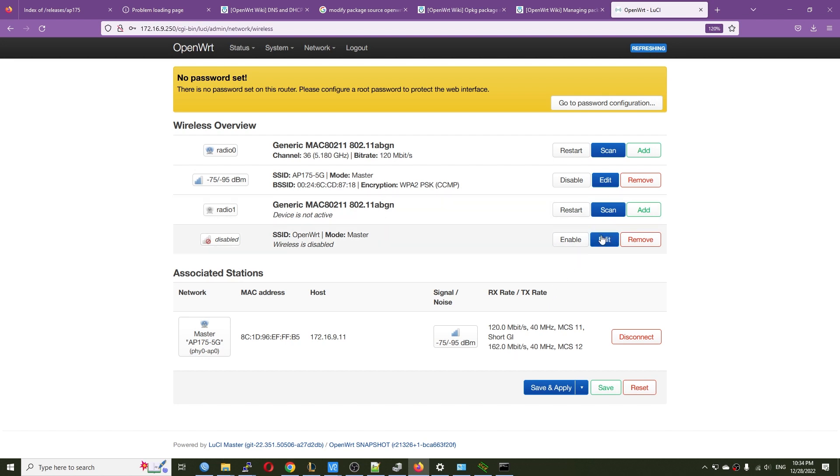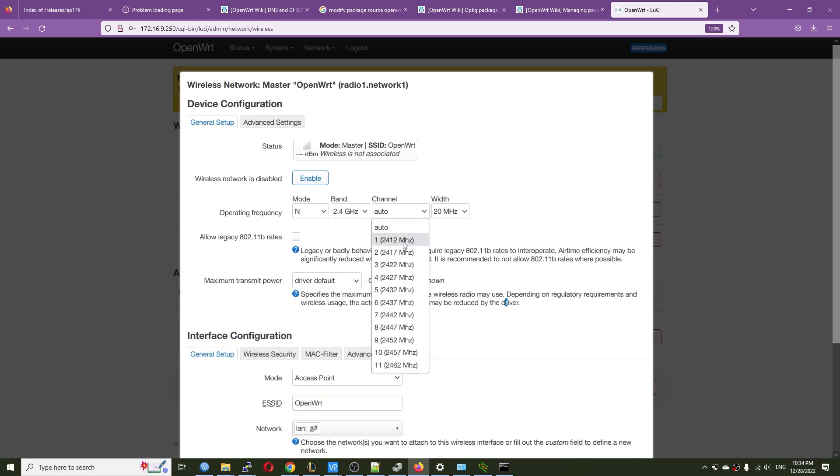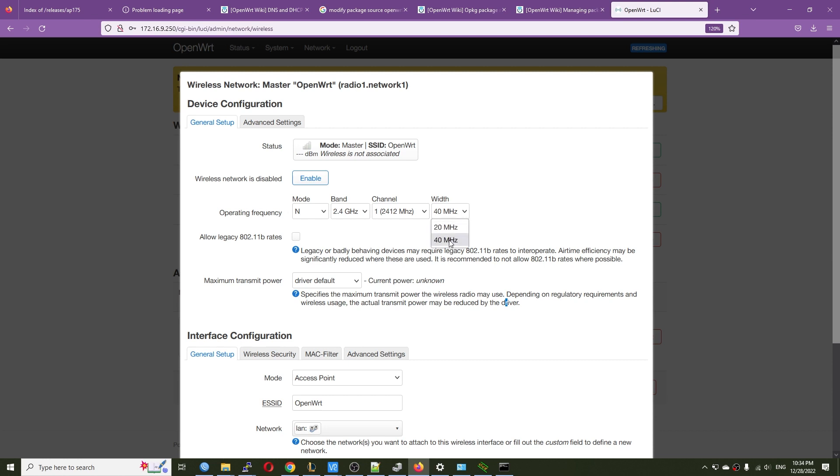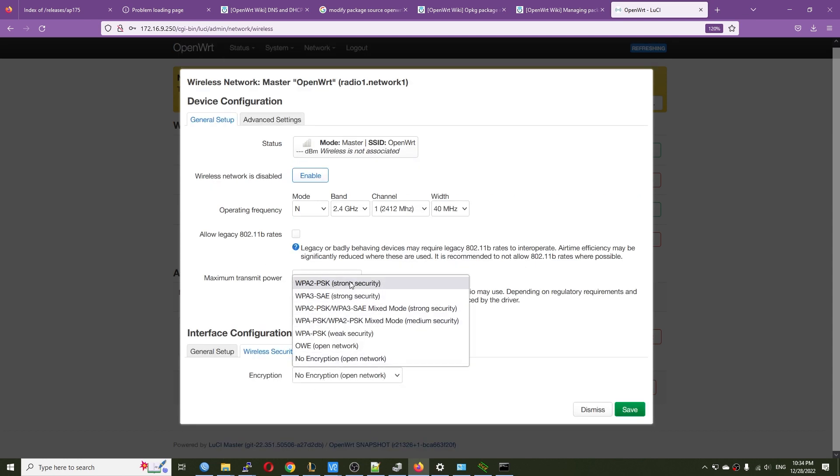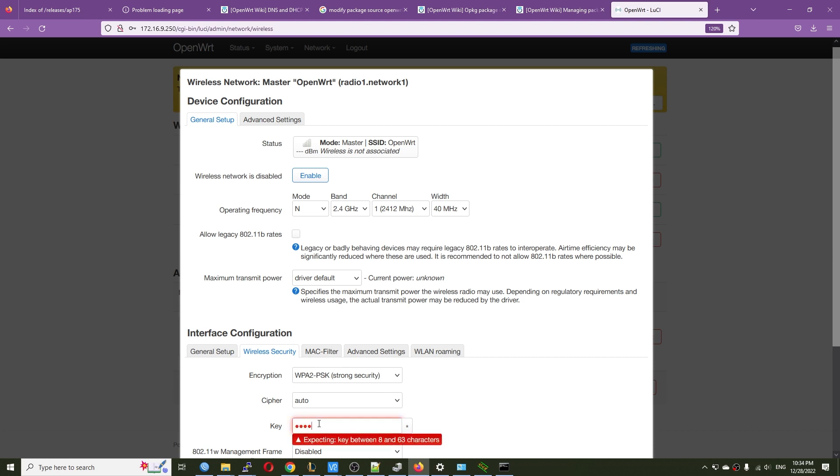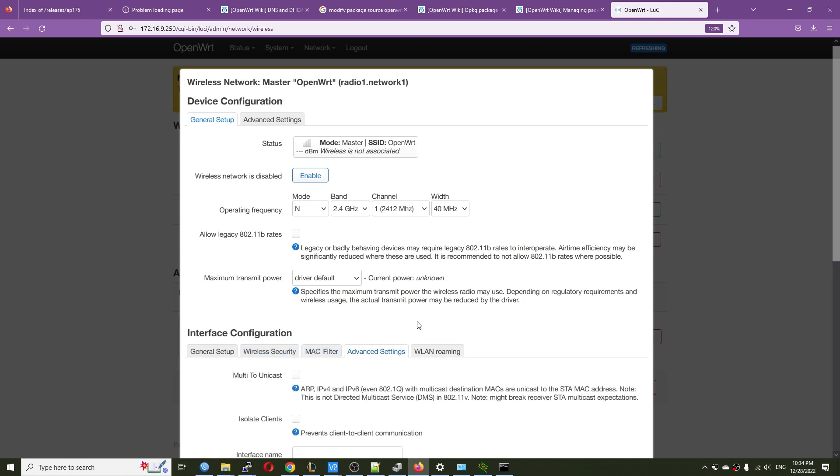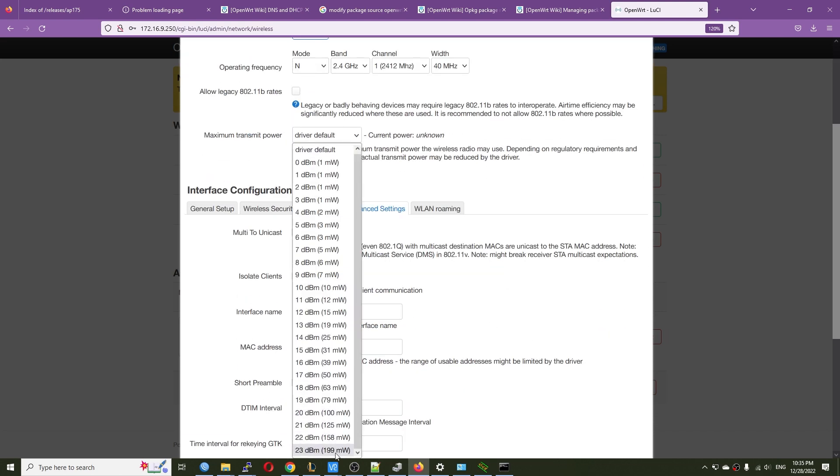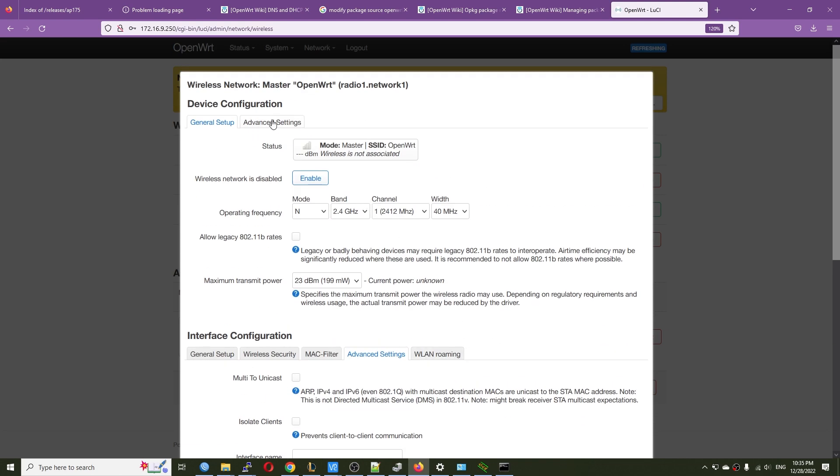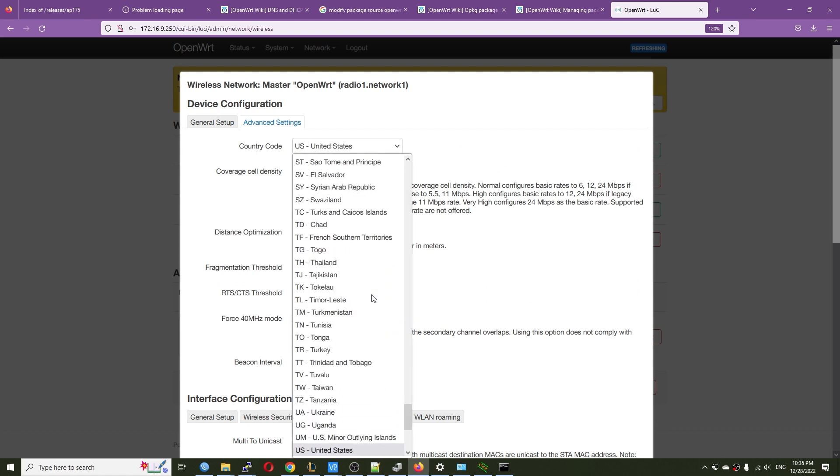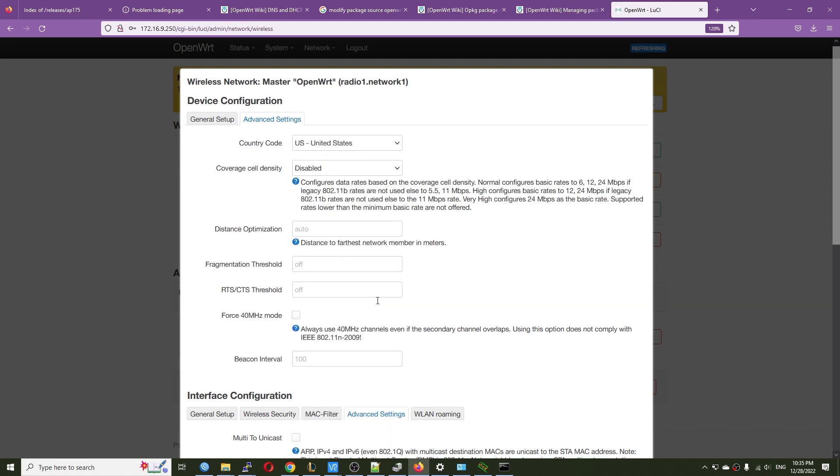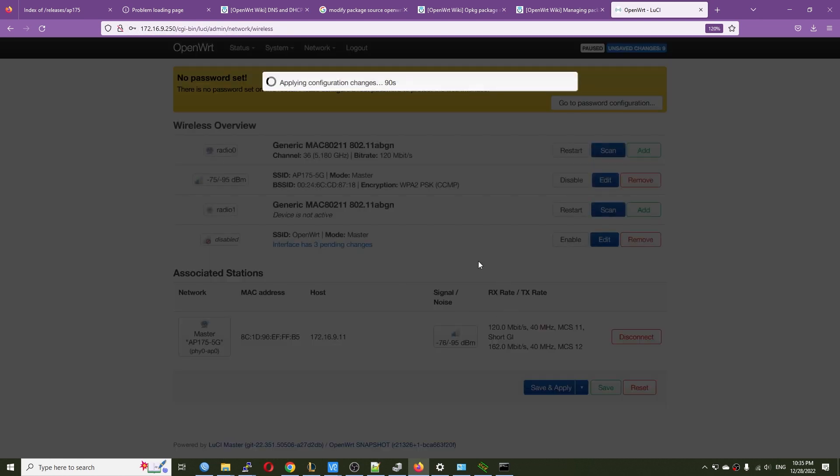So let's see if we can configure the second radio. Yep. We can do that as well. With the second radio. We can also have the same option. The N mode or legacy mode. The band. It can be 2.4 or 5 GHz. The channel. The width. It can go up to 40 MHz. I'm not sure. Let's give it a try. So it's AP175 2.4 GHz. Wireless security. The key. Very good. So that's it. The power's the maximum. And I will put the country code to US. So hit save. And then save and apply. Again. And lastly. Let's hit the enable button.